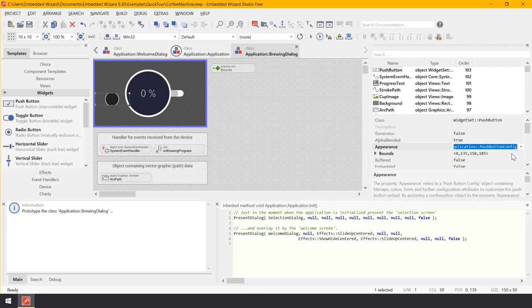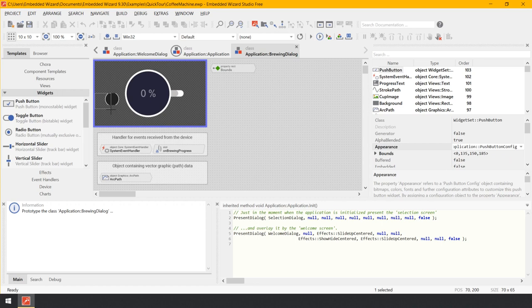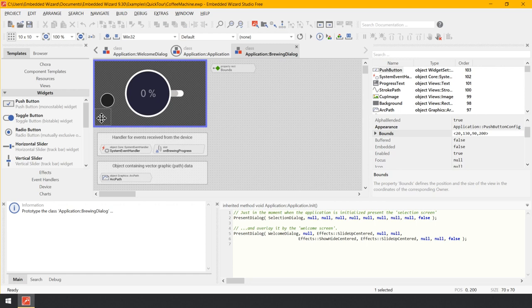What you have done in the preceding step is to assign another configuration object to the button — the object application push button config, which contains all resources and parameters to determine the desired appearance of the push button. Let's make some changes and see how it affects the appearance. Resize the push button to at least 70 by 70 pixels to show its entire content, then move the push button to the bottom left corner of the canvas area.